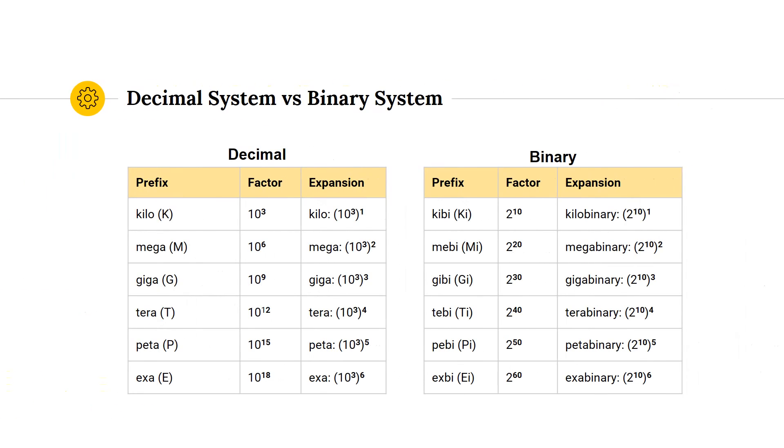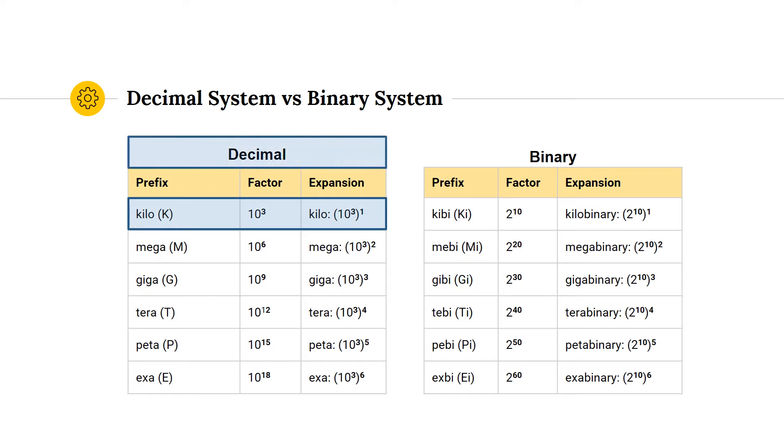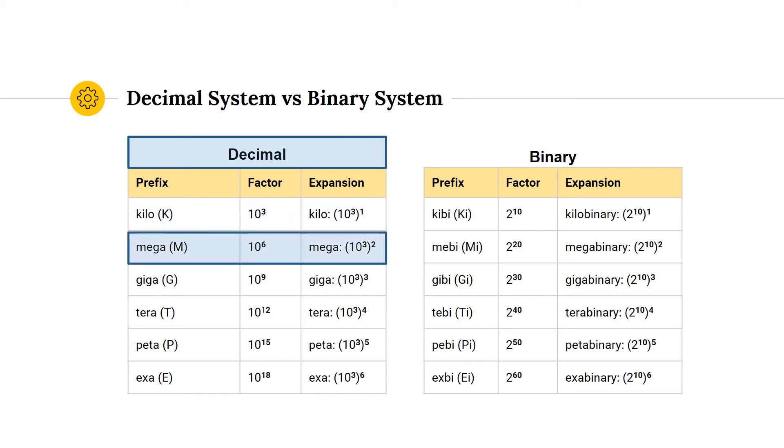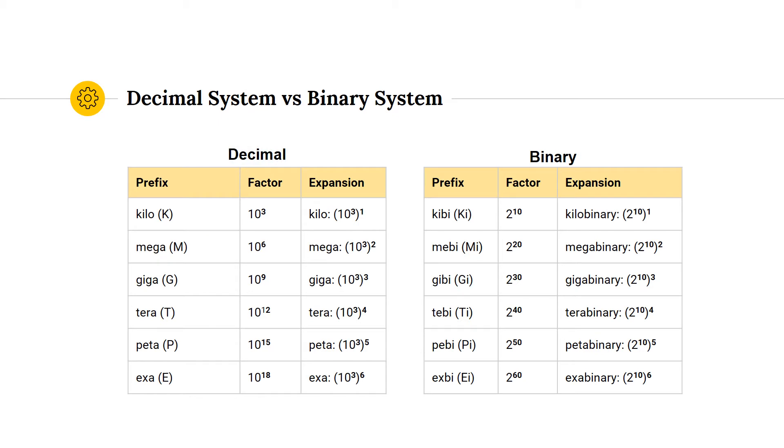Storage information is commonly displayed in two ways. On the left, starting with kilo, we can see the decimal representation of bits and bytes, which is the most commonly used system. A kilobyte represents 1000 bytes, a megabyte represents 1 million bytes, and so on. These prefixes are commonly used in scientific fields as well as when referring to computer storage.